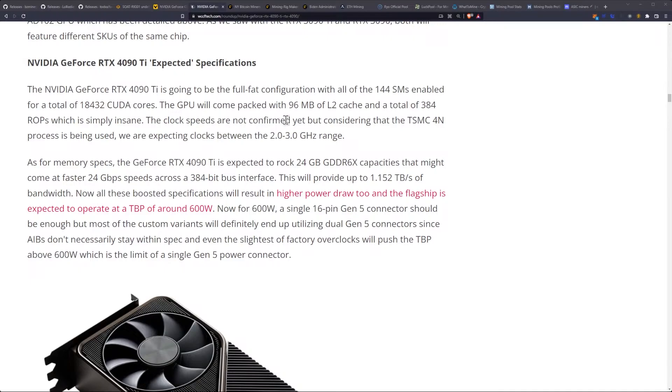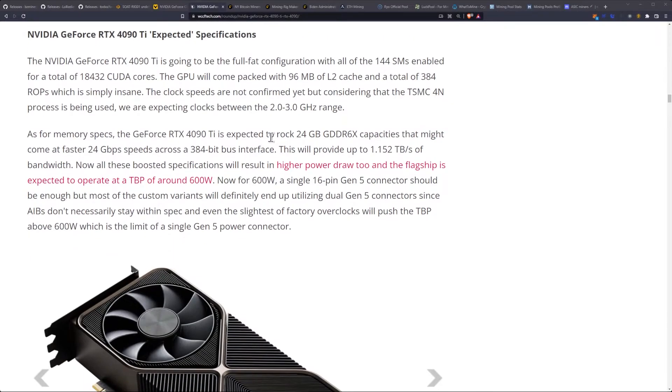With all of the 144 SMs enabled for a total of 18,432 CUDA cores. The GPU will come packed with 96 megabytes of L2 cache and a total of 384 ROPs, which is simply insane, is what the article says. That's their opinion. It's not a lot of L2 cache compared to the RX 7000, in my humble opinion.